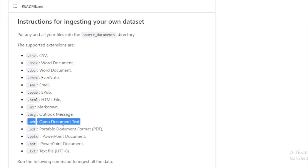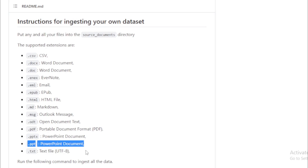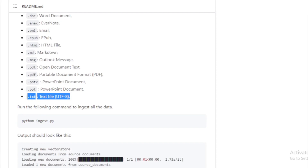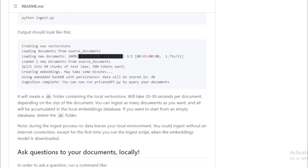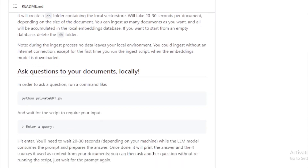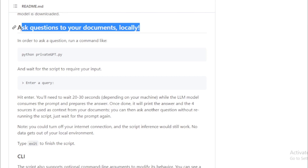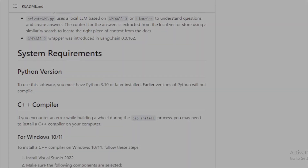It uses the GPT4All model, which is a large language model trained on a massive dataset of text and code. It can be used to answer questions about documents, generate text, and translate languages. It is available for free on GitHub and is open-source, so users can contribute to its development or customize it to their own needs. If you are interested in learning more about Private GPT, you can visit the project's GitHub page — link available in the description.